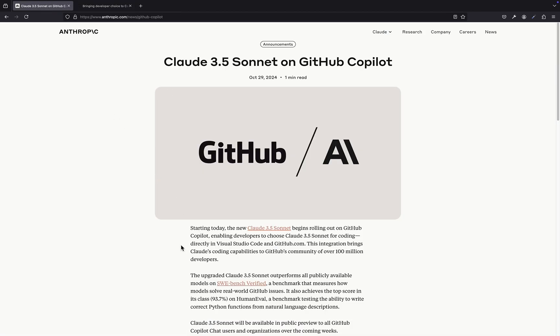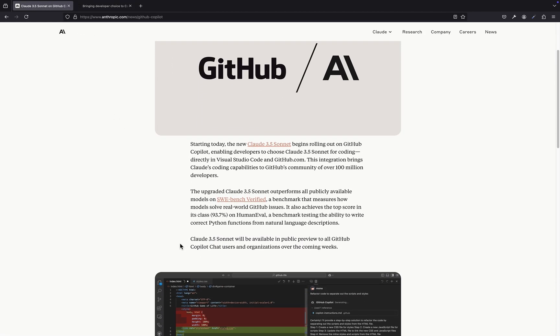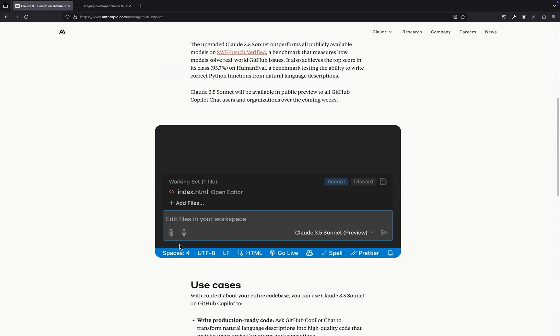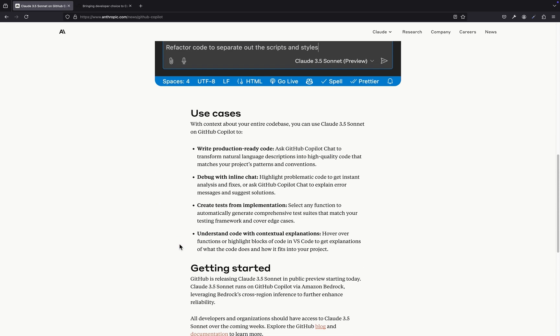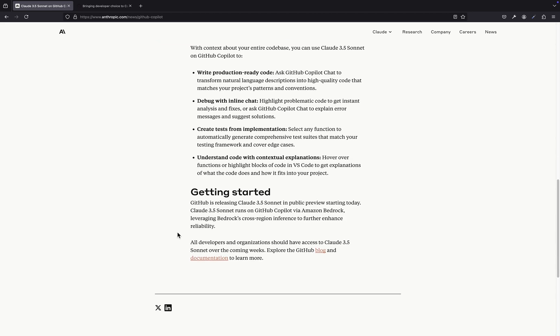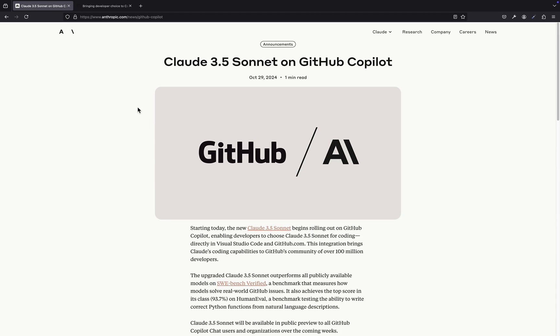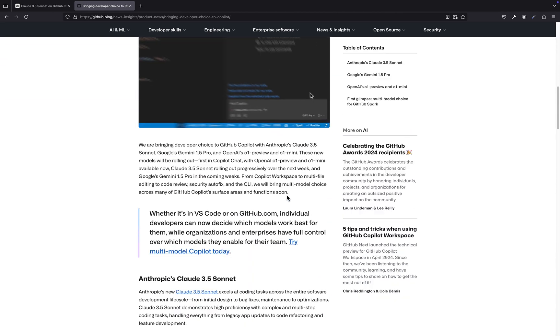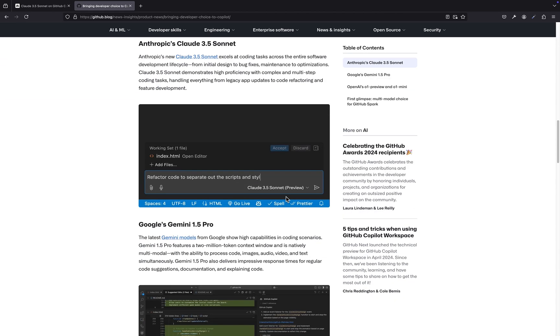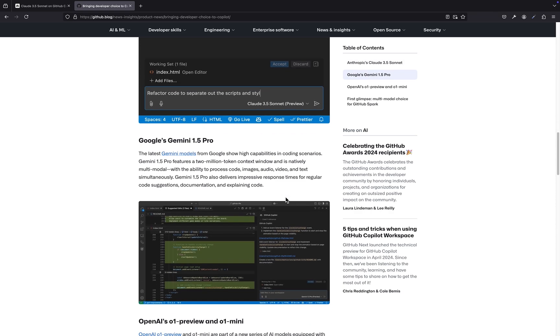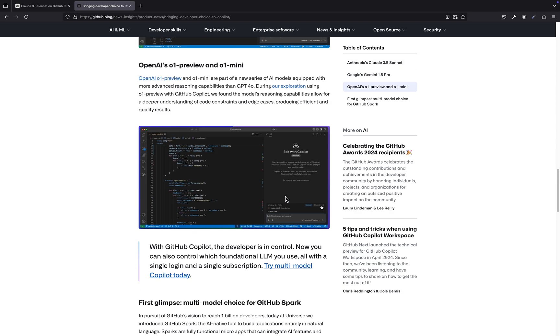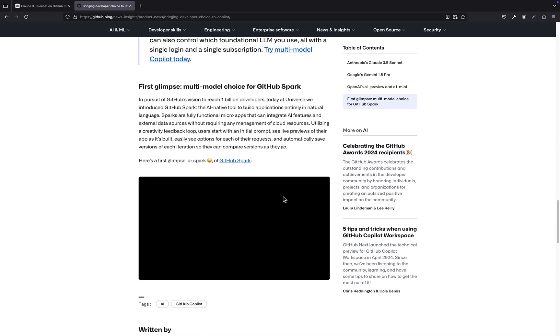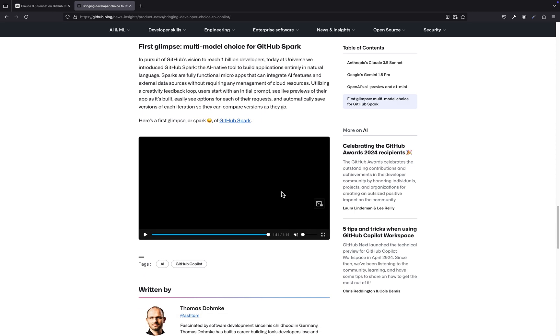And this shift also opens up some fascinating possibilities for developers who might not have traditional coding backgrounds. You're talking about people who have amazing ideas, but maybe don't have years of experience with Java or Python. Exactly. Tools like Sparks could be a game changer for them. Imagine a designer who can now prototype an interactive website without needing to know HTML, CSS, or JavaScript, or a scientist who can build a custom data visualization tool without having to learn a complex programming language.